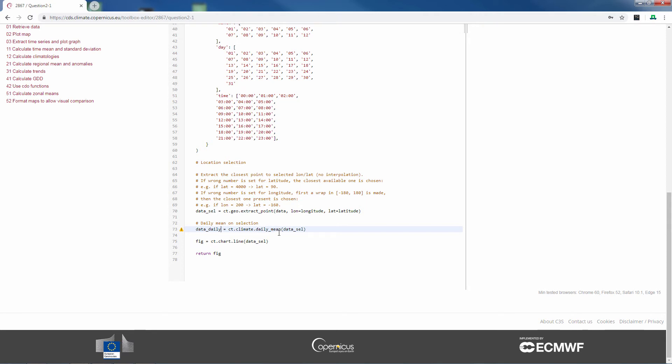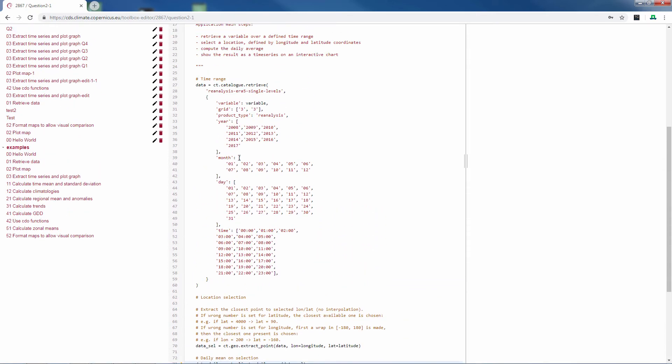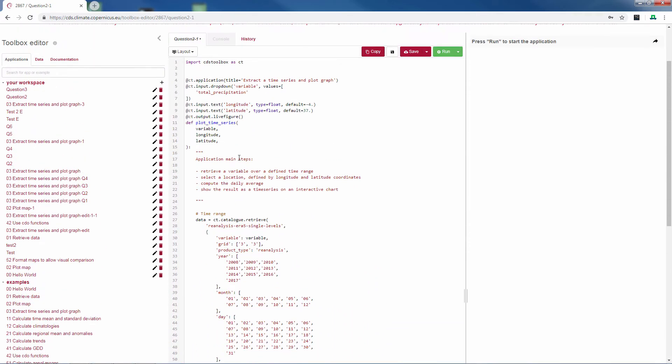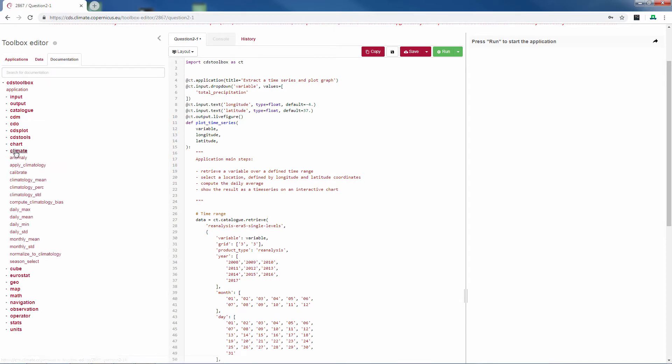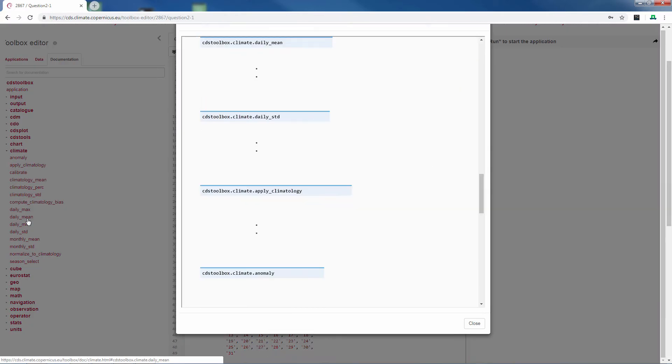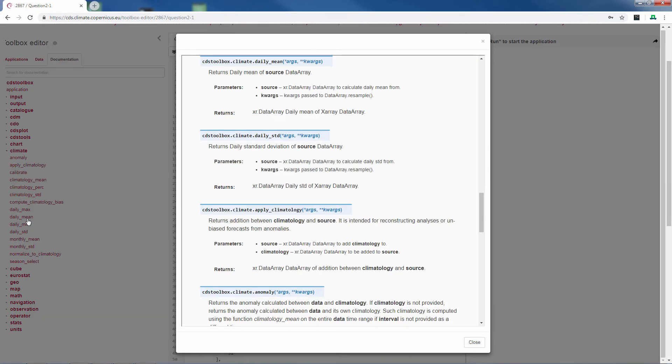You can find all the functions and their categories in the documentation in the left pane of your environment. For example, if we go to the category climate, you can find the daily mean. If you click on there you find the background information of the function and also how to call the function.